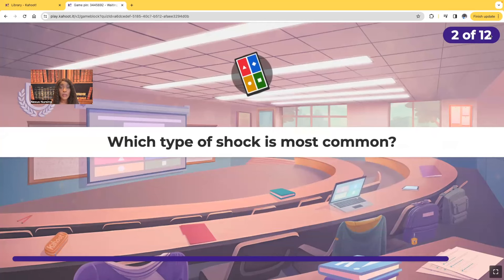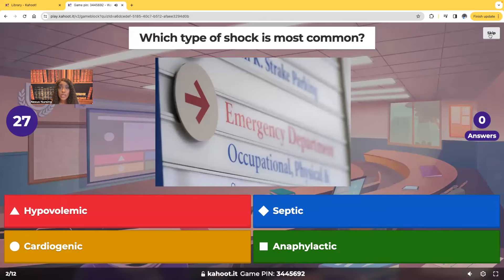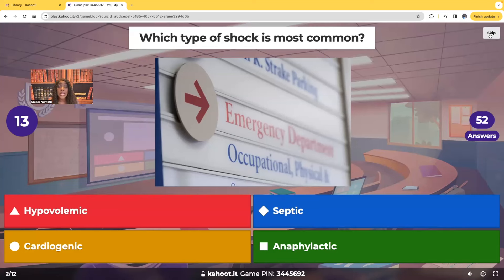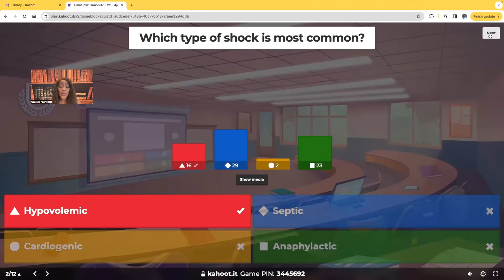Which type of shock is most common — which do you see the most as admissions in the ER? Is it hypovolemic shock, septic shock, cardiogenic shock, or anaphylactic shock? 29 of you guys chose septic, and actually septic shock is the second most commonly seen.